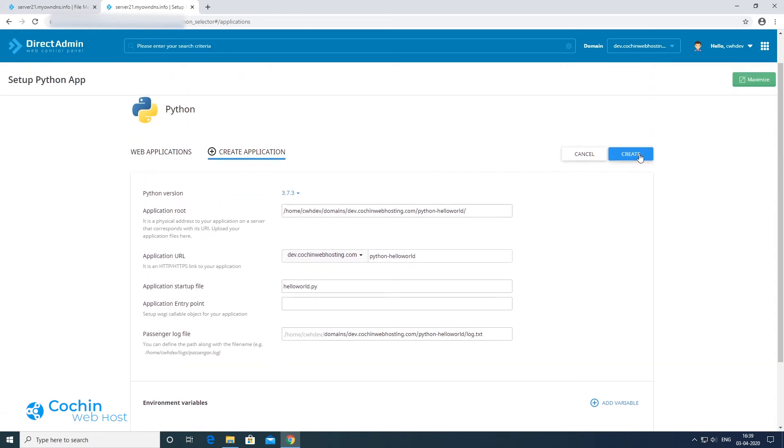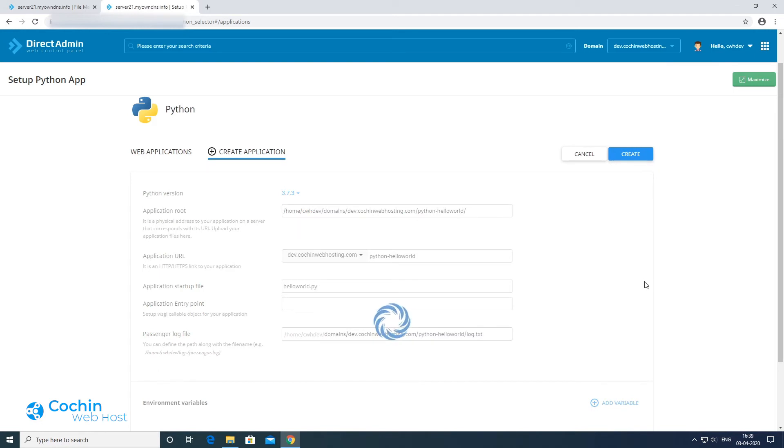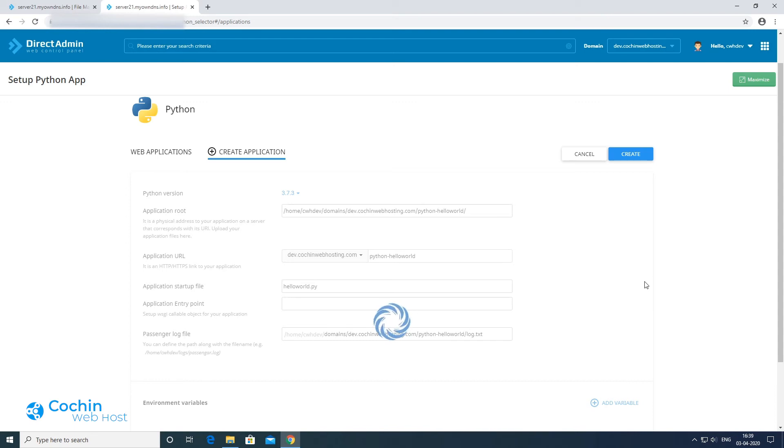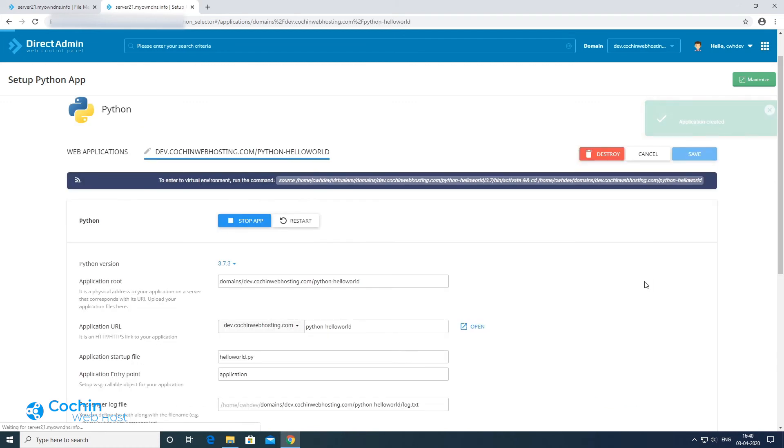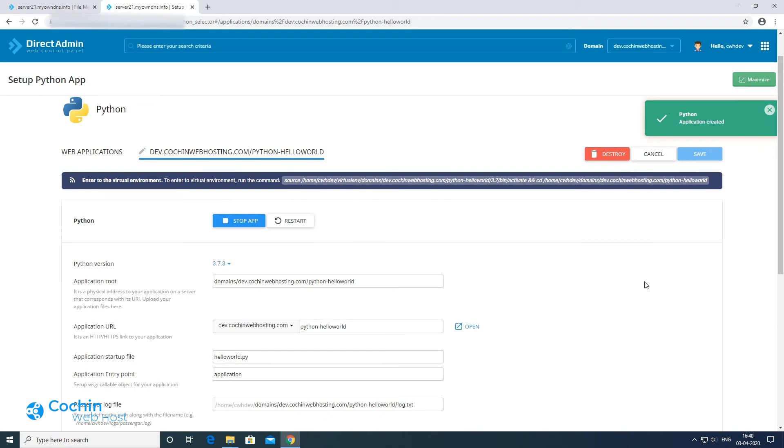Now press the create button and wait for the application to get deployed. See, now the application has been deployed successfully.